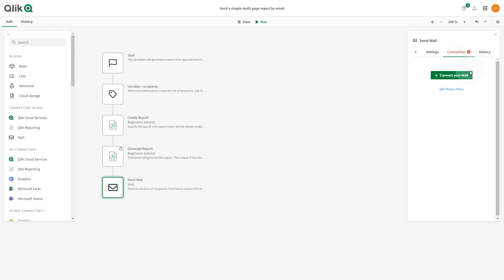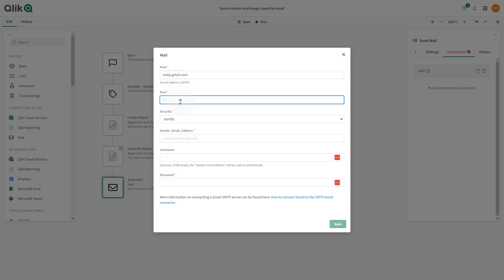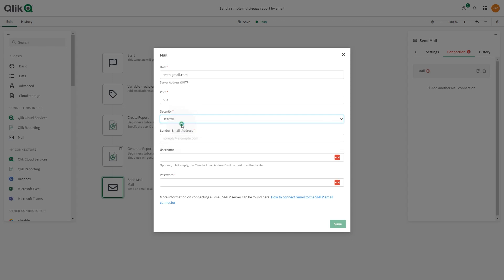Click the Connect to your Mail button. In the window that opens, fill in the fields using your Gmail account settings. In the Host field, enter the server address. Enter the port number. In the Security drop-down, select Start TLS.